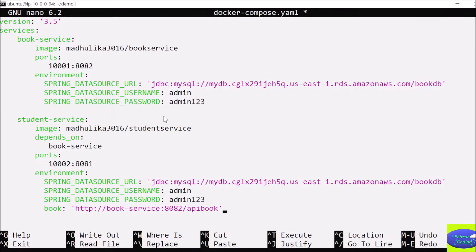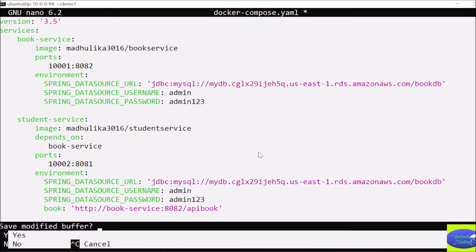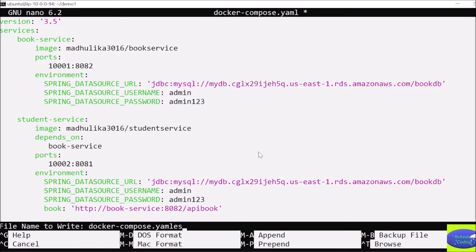Here you can see I am giving all the image details. I am using a book service and a student service. These images are already on Docker Hub. By using this Docker Compose file, the images will be pulled from Docker Hub and deployed. This is the URL of your AWS RDS, since we are dealing with the cloud. It will use the cloud database, and 'bookdb' is our database name. We already created the AWS RDS in the previous video.